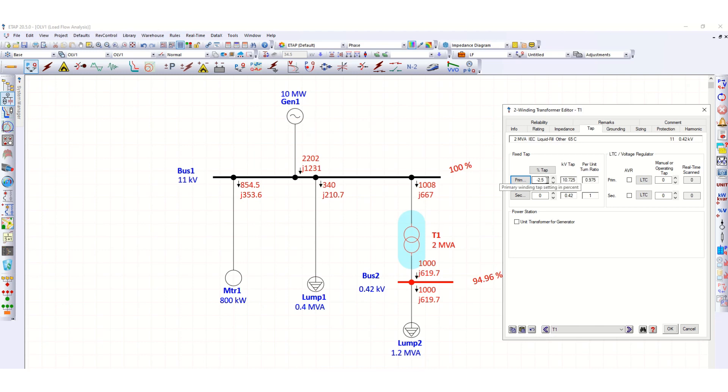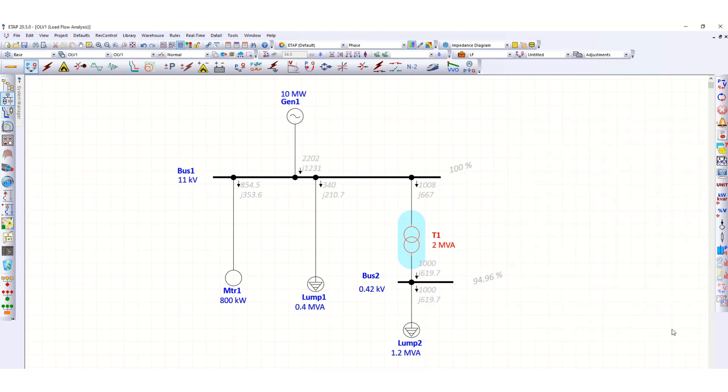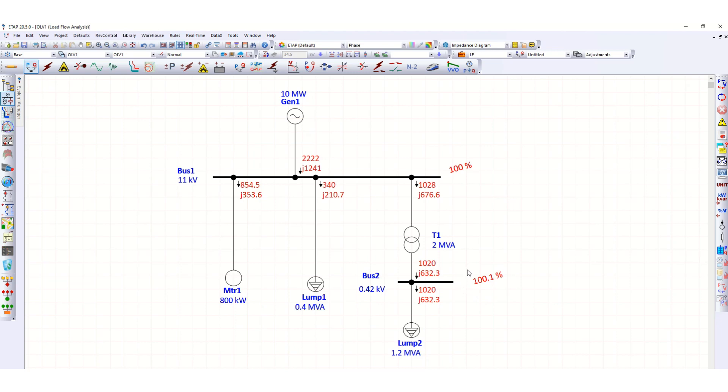Now click OK. Let's run the load flow analysis again. Now you can see this voltage profile is improved, this voltage profile of this bus is improved. So at 0% transformer tap it was 97.45 percent, and now it is improved to 100.1 percent.